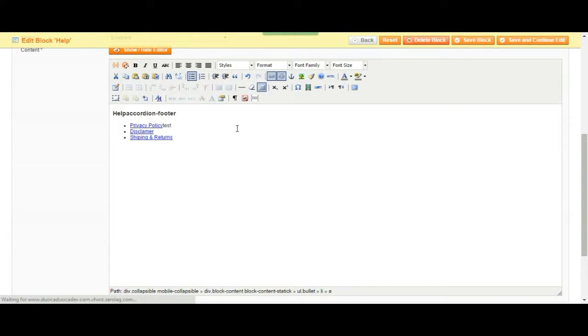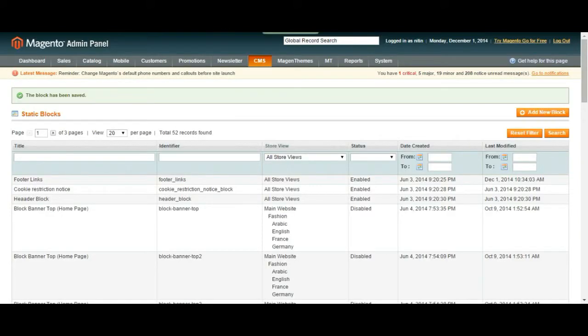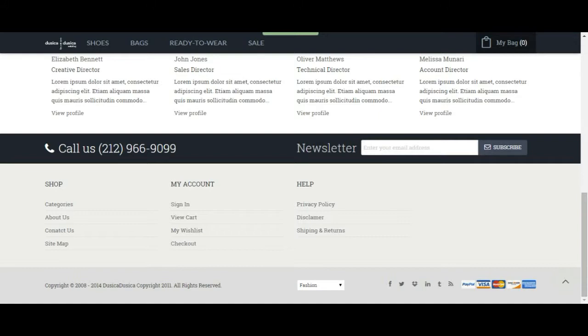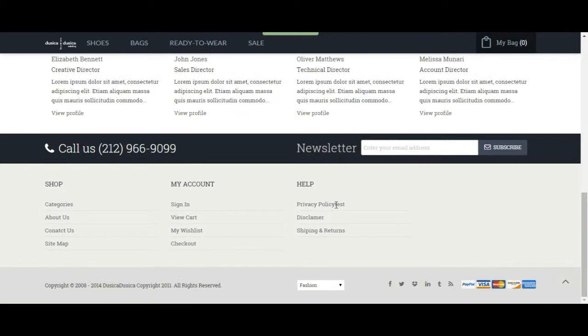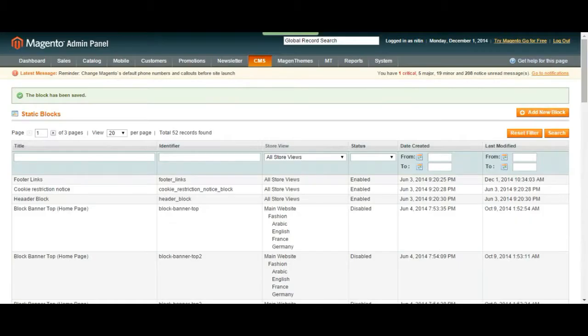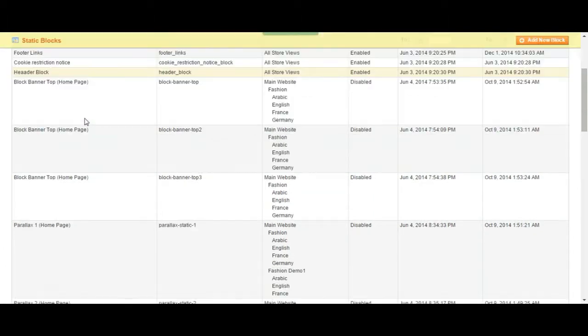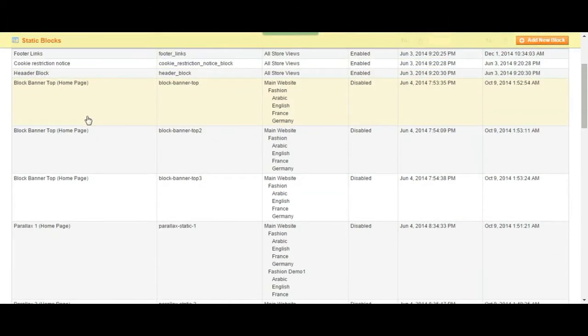We could simply change something and then save the block. And if we were to go back to the web page we would see the change right away. Let's just refresh the page and it would appear over here. So this is the page you can do things like that.